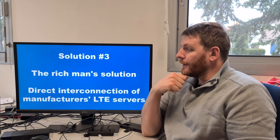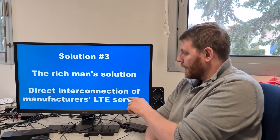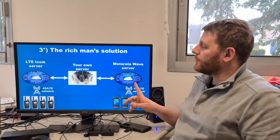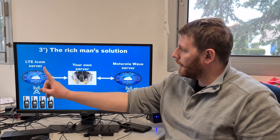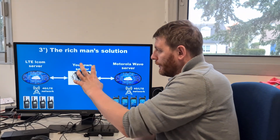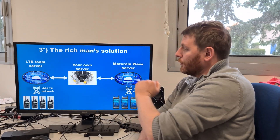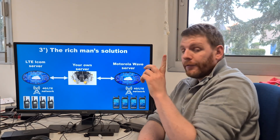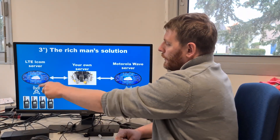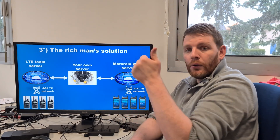Solution number three: this is the rich man's solution, but I don't know if it's technically feasible. It's a direct interconnection of manufacturer LTE servers. You have the LTE servers of each manufacturer — Motorola on the right, ICOM LTE server on the left. This solution consists of connecting your own server directly to the ICOM server APIs, and in the other direction, directly connecting to the Motorola Wave server — if they accept an external connection, which is not guaranteed. By using your server, the stream passes through it and you can get all audio and all data.